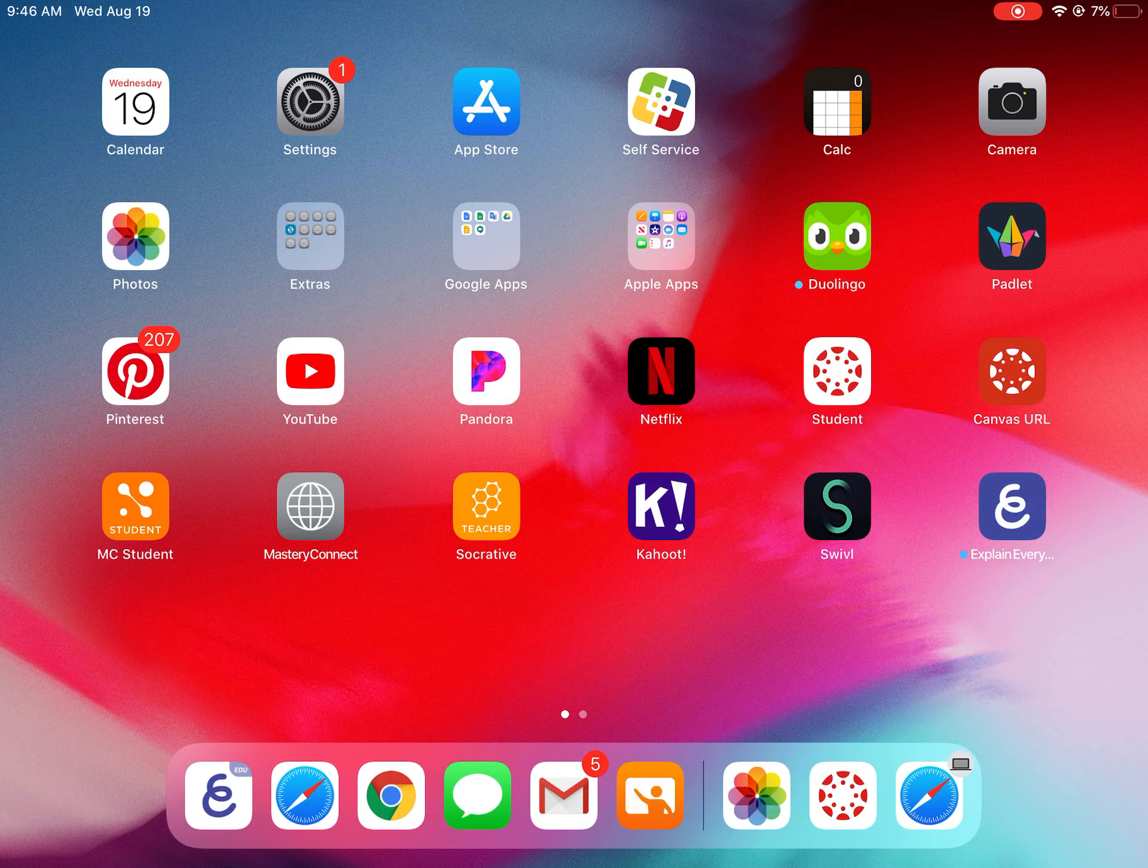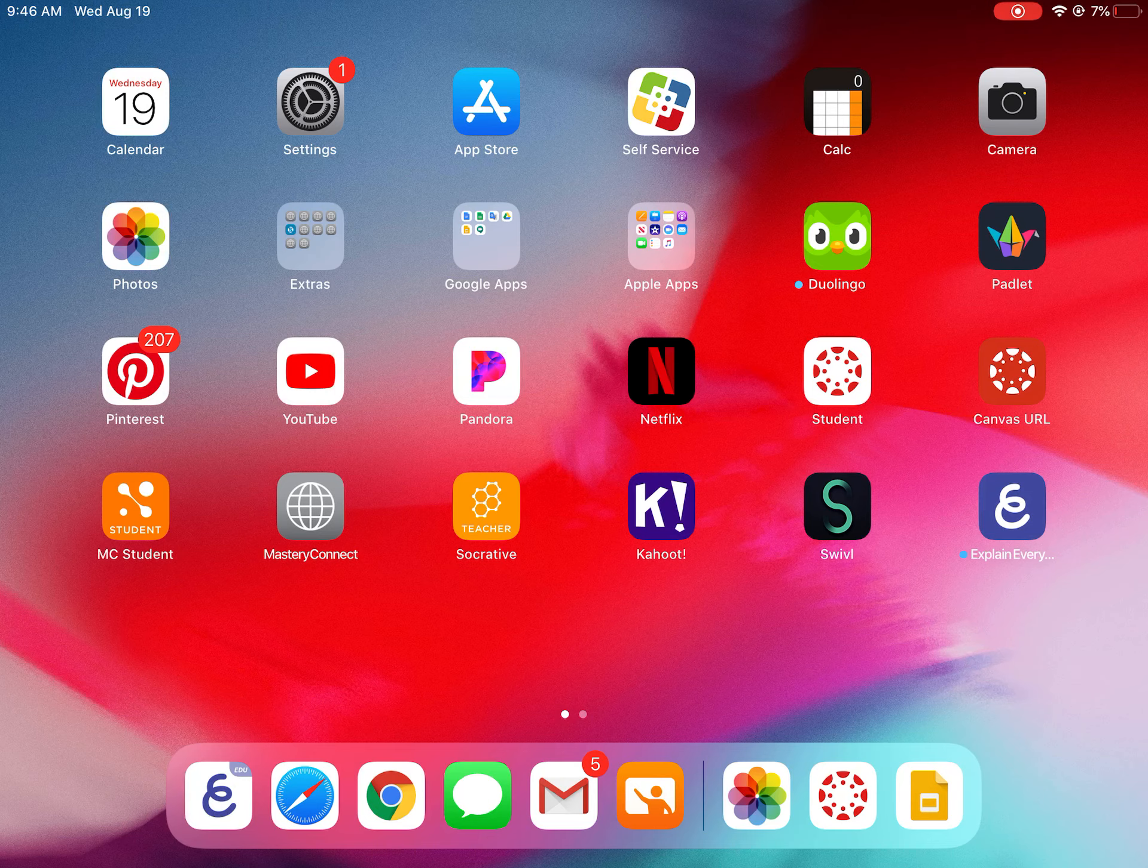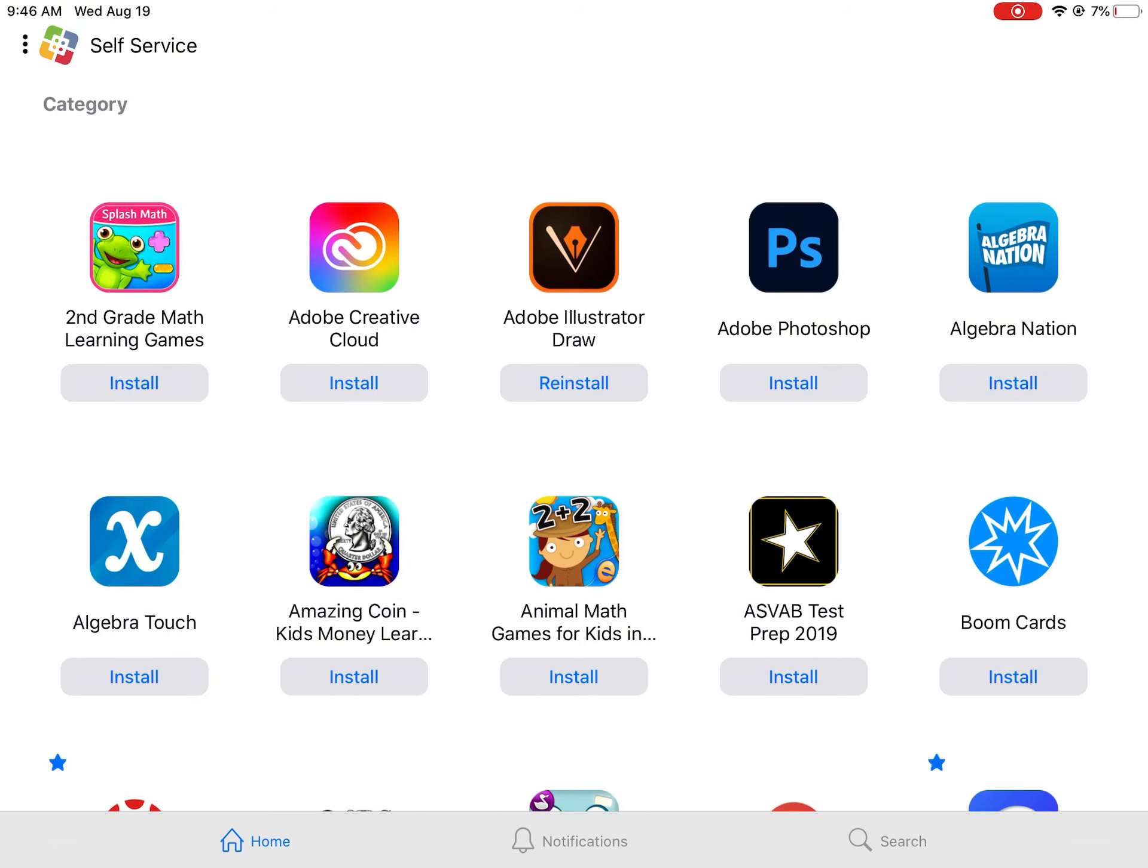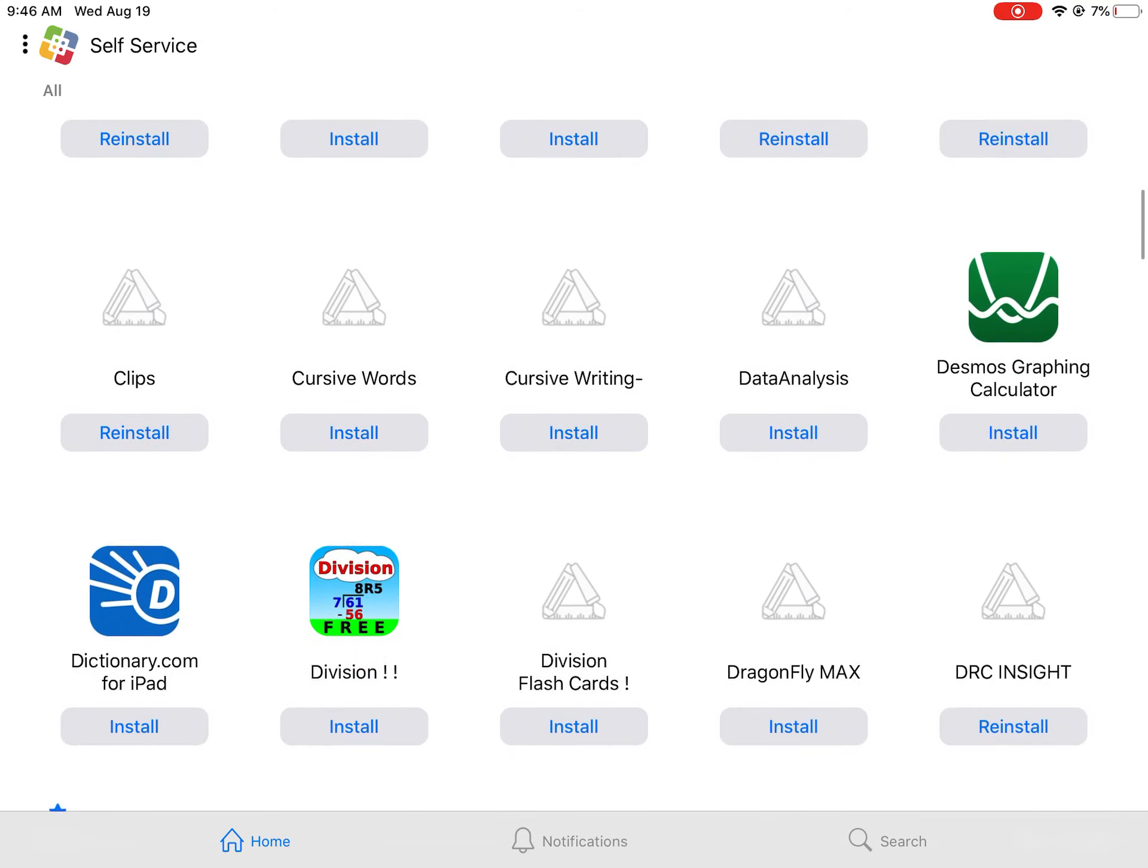Now everybody's iPad should already have this, but if for some reason your iPad does not, to add an app, you can find your self service app. It's white with the square that's four different colors. It says self service under it. If you tap on the app, it's going to pull up all the apps you're allowed to add to your iPad by our school district.